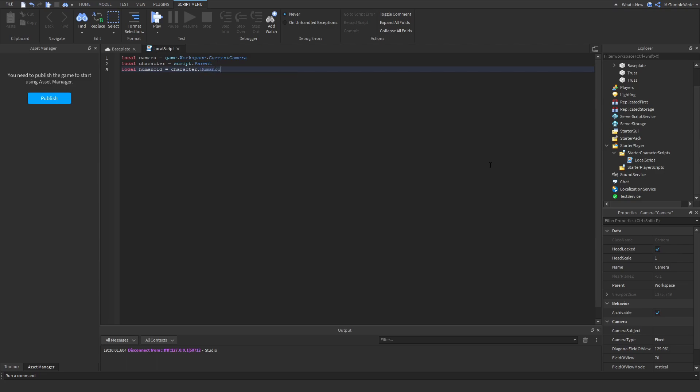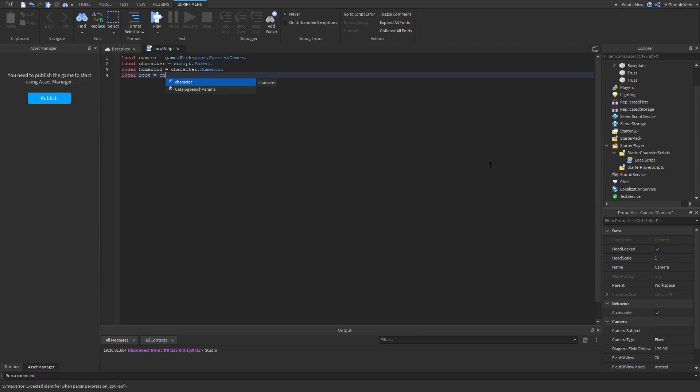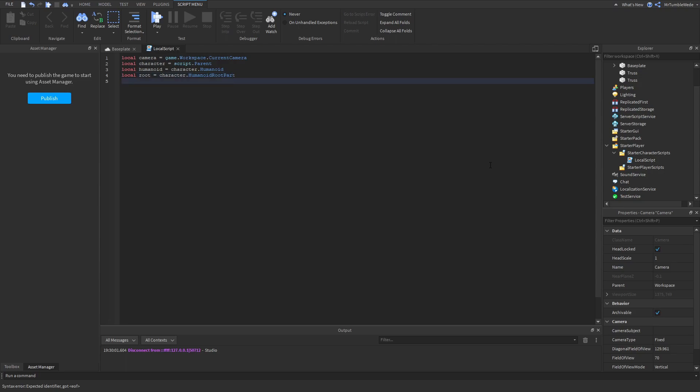Now let's get our humanoid, so local humanoid equals character.humanoid. Let's get our humanoid root part, we can do root for short, and we get character.humanoid root part.